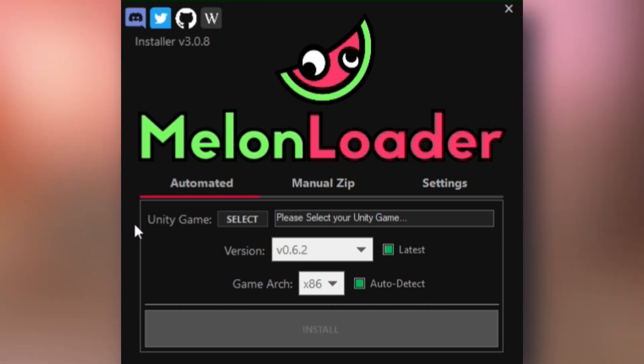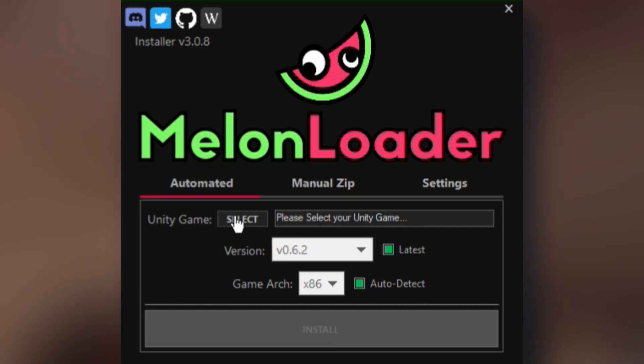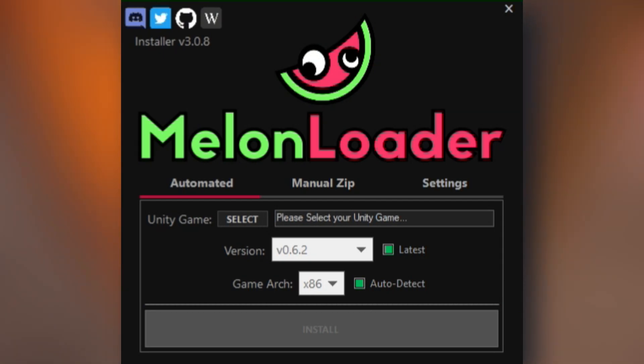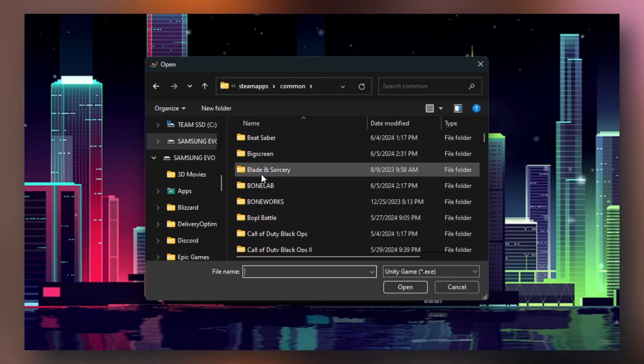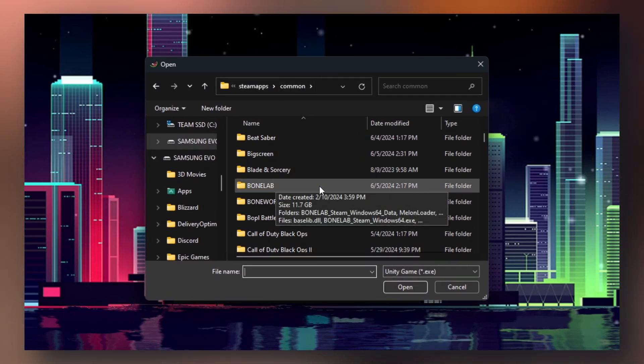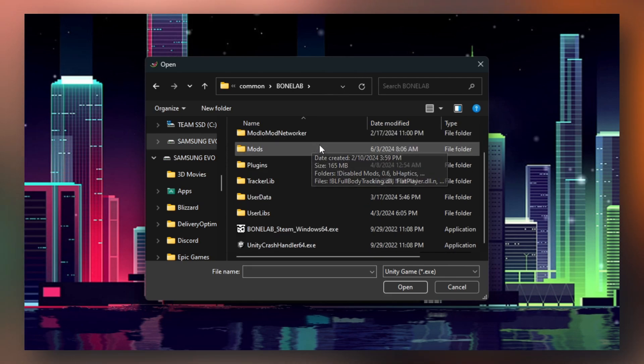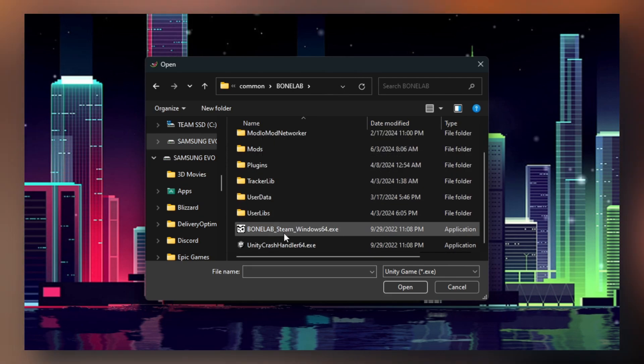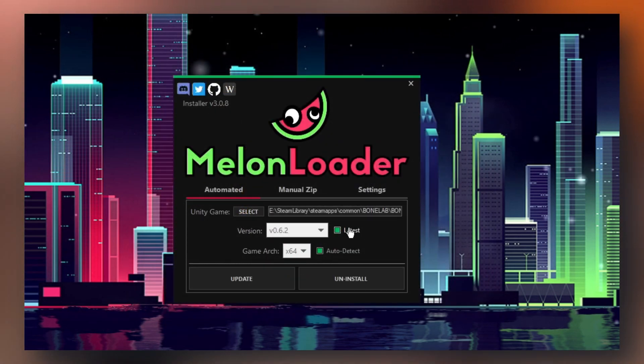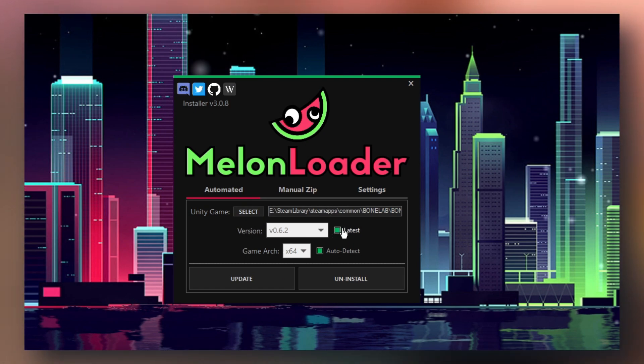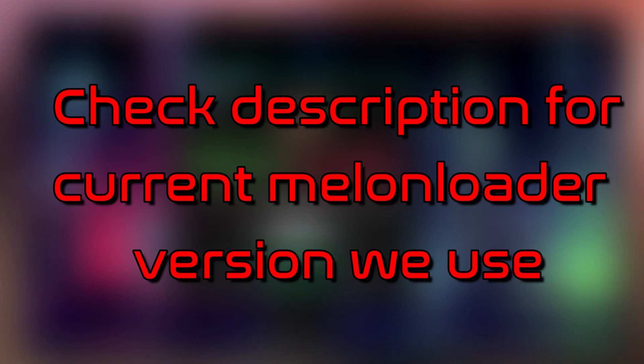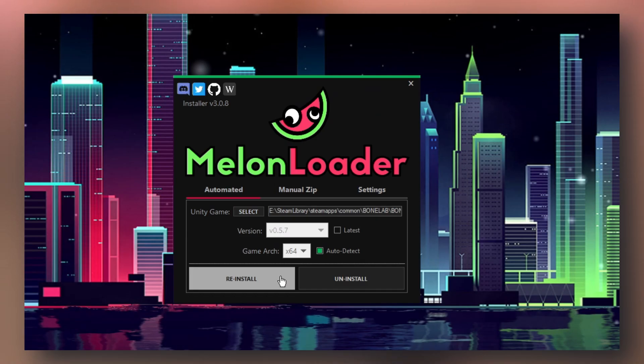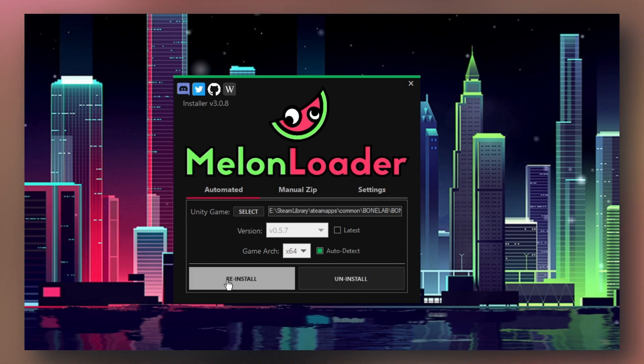You'll be greeted to this GUI. It'll say Unity game. You can click select and now go to where you have BoneLab installed. Because I have the game on Steam, it's in my Steam apps folder. Go to BoneLab and then down to your BoneLab.exe. Next for version, uncheck latest and switch it to whatever version it says in the description. Then you'll have the option to install. Go ahead and click install.